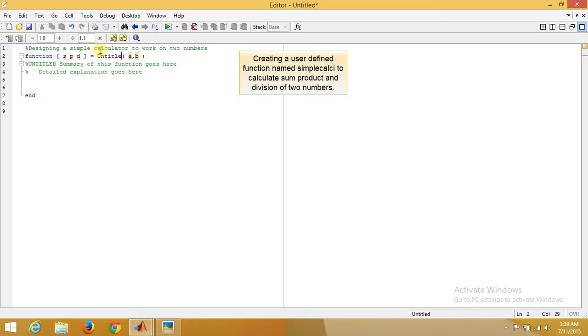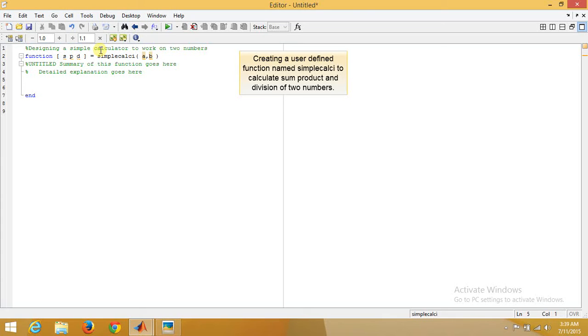And let the name of the function be something like simple_calc. Now it's as simple as that. What we need to do is just relate the output variables and the input variables.